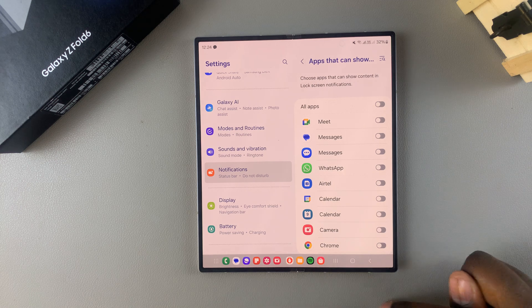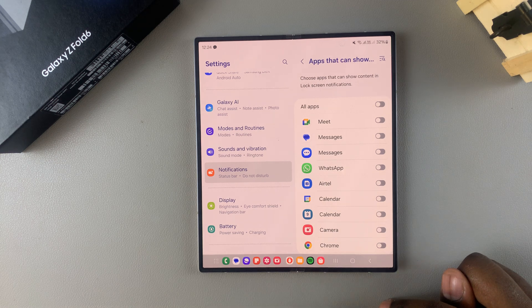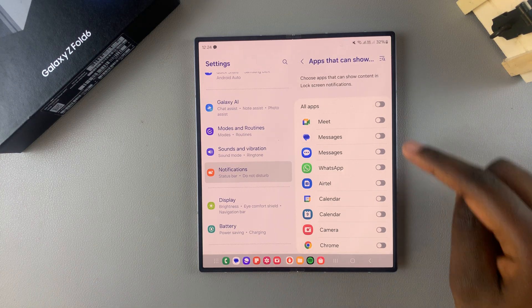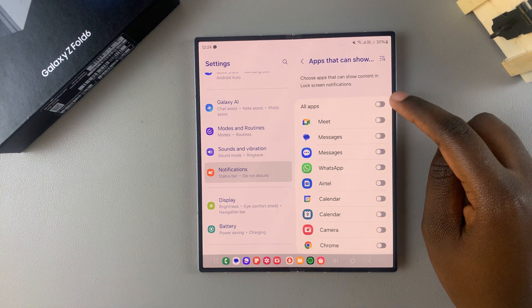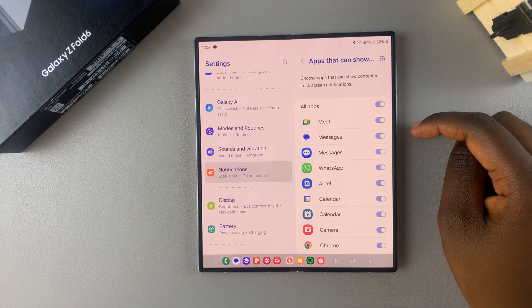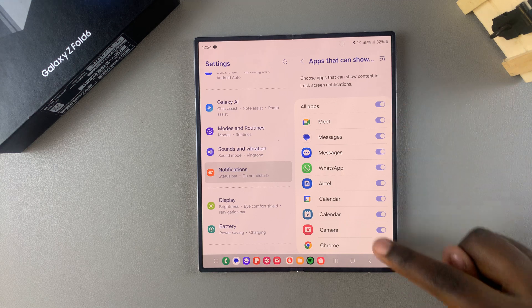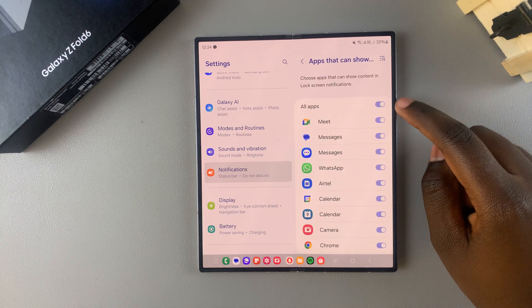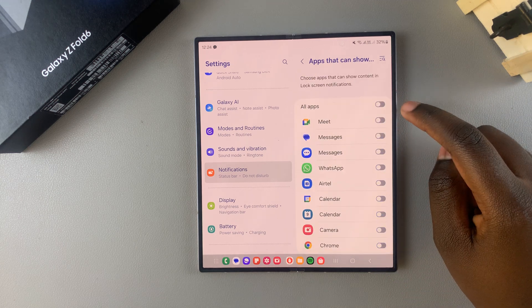Then you'll be given an apps list. So if you want to show content for all your apps, you can just tap on this toggle at the top and it will enable for all your apps. But if you want to go customizing it to your preferences, then you can just scroll down.